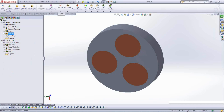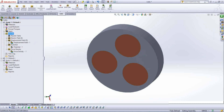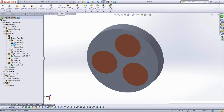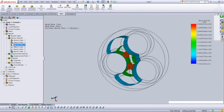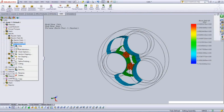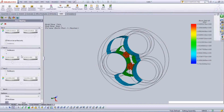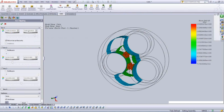ISO surfaces are particularly useful for breakdown analysis. If breakdown occurs at around 3 × 10⁶ V/m, set the ISO surface value to 3 × 10⁶ and the surface will show exactly where in the model that field intensity is reached — indicating where breakdown or arcing is most likely to occur.